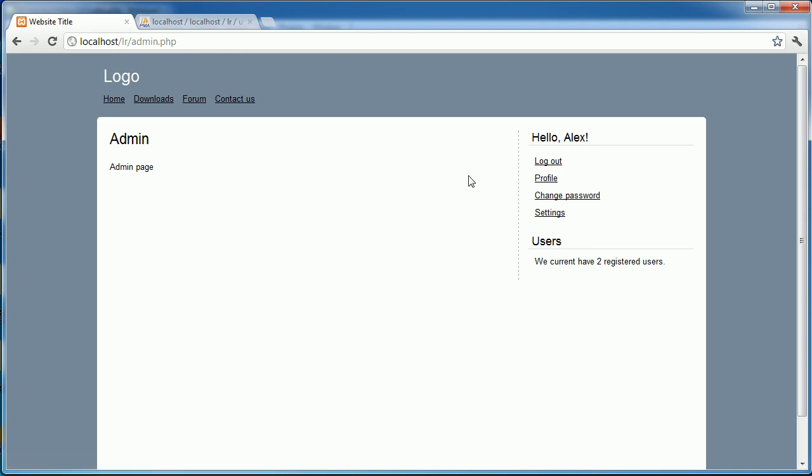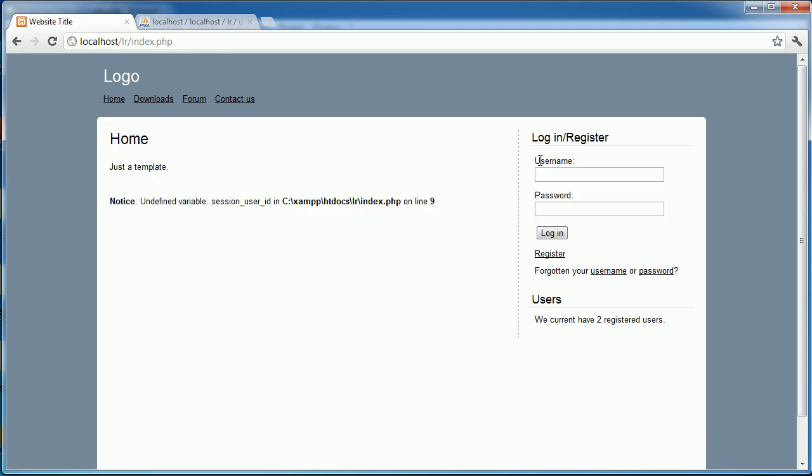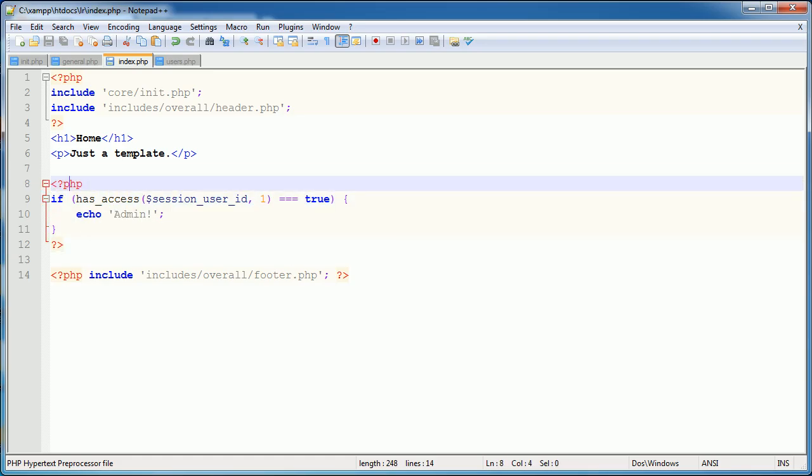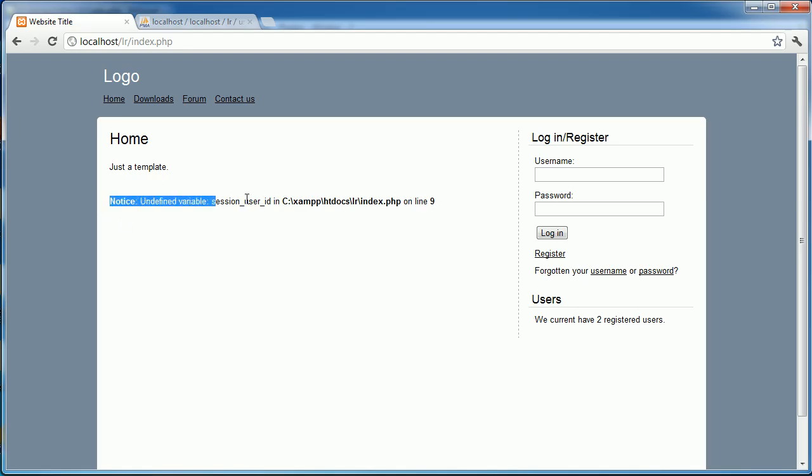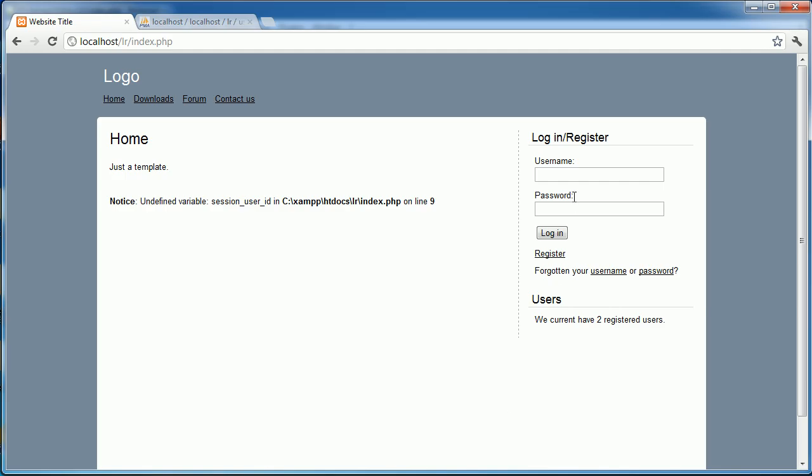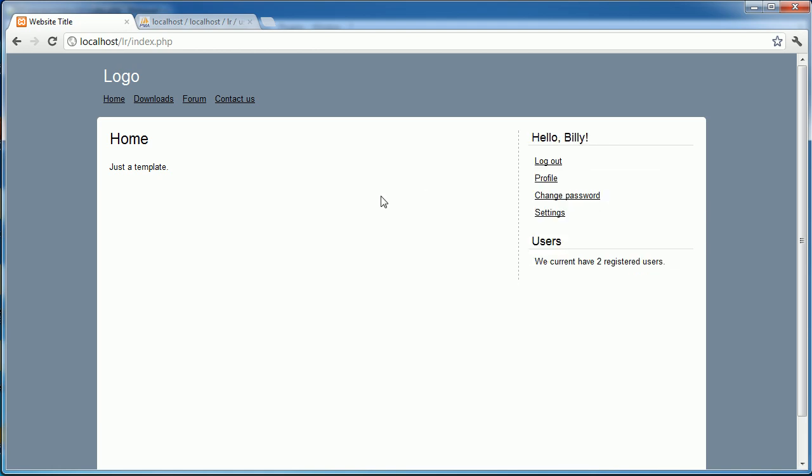However, Billy is type 2. So let's log out and log in. There we go. We've got an undefined variable there. That's because this is just an example. So we can safely ignore that for now. That's just because we're not logged in, so this session user_id doesn't exist. So let's go ahead and log in as Billy. And we've got no admin message here. And we're also not allowed to access admin.php, which is fine.